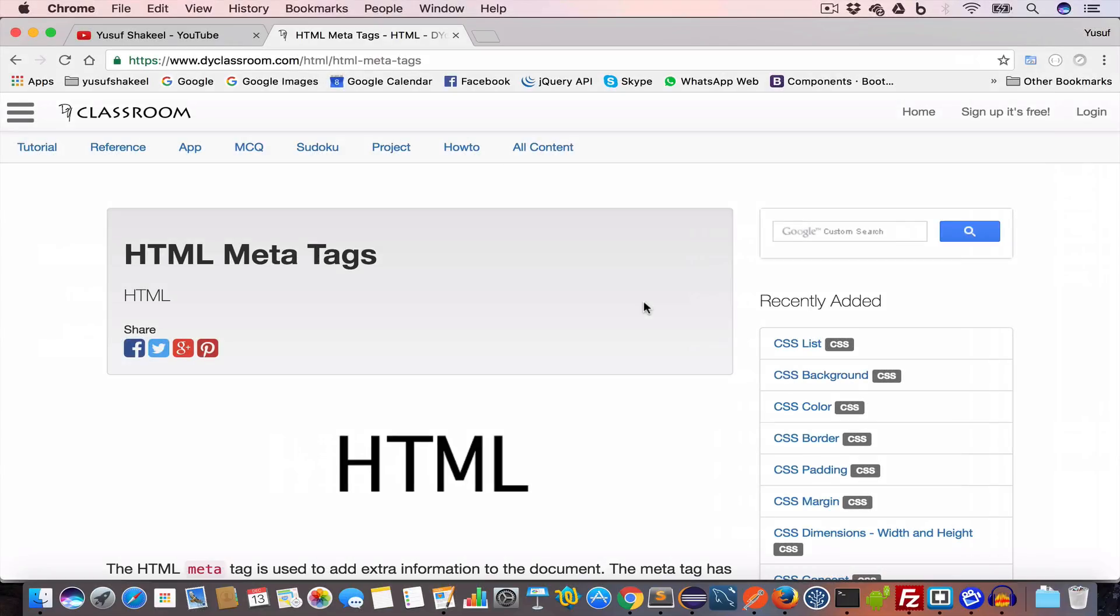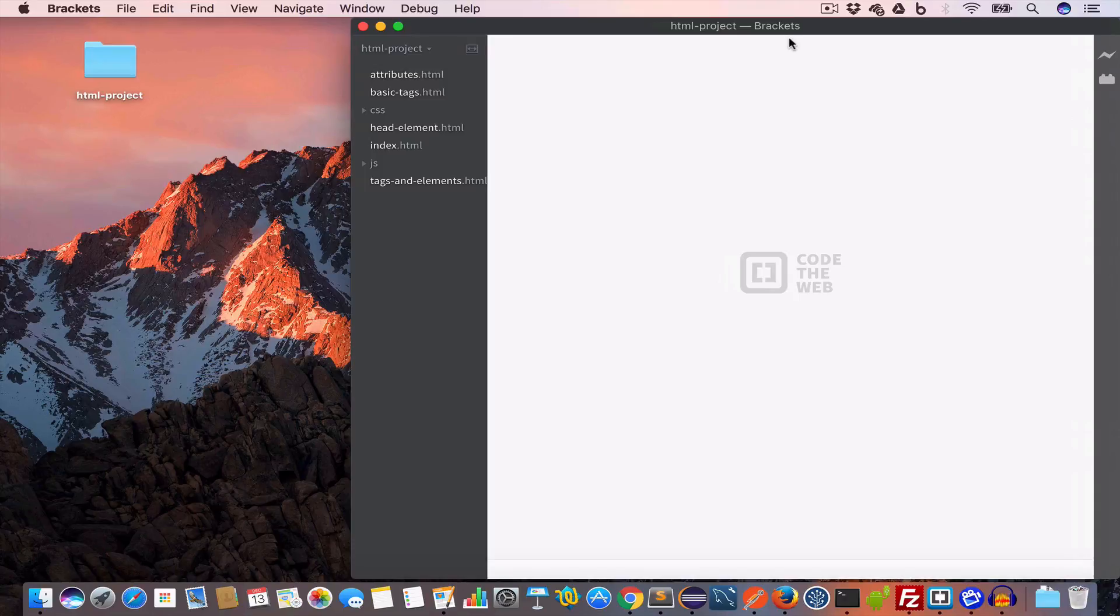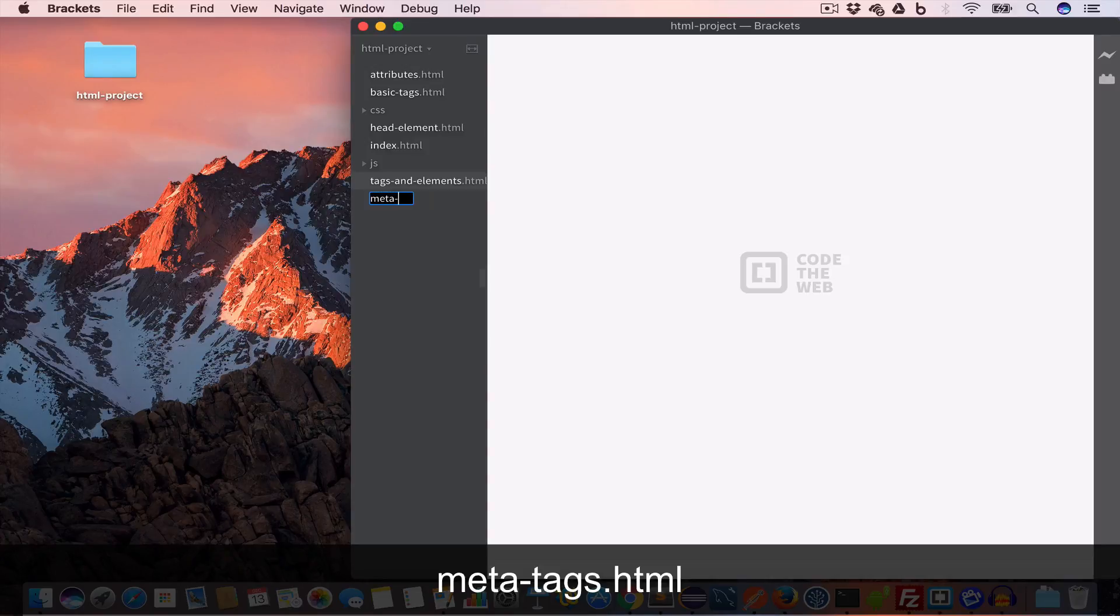Hello guys, welcome back. I'm Yusuf Shaqeel and you are watching HTML tutorials. In this video we are going to learn about HTML meta tags, so let's get started. I have opened Brackets and I will go ahead and create a new file and name this meta-tags.html.